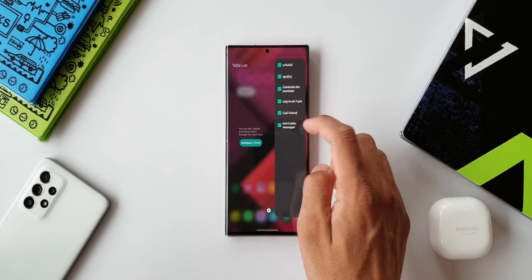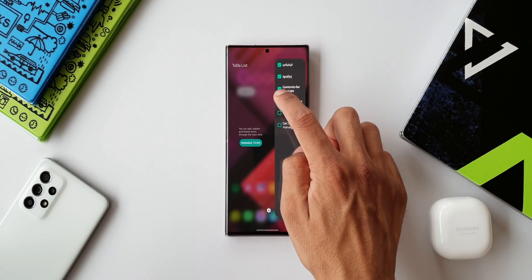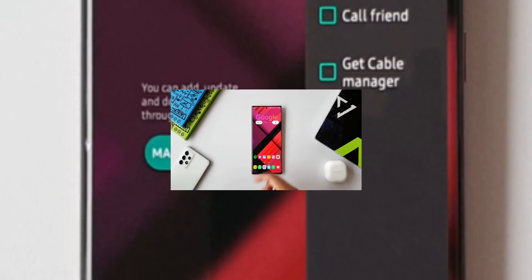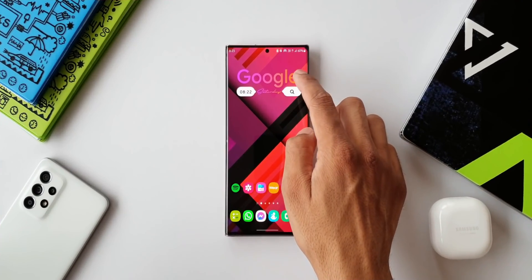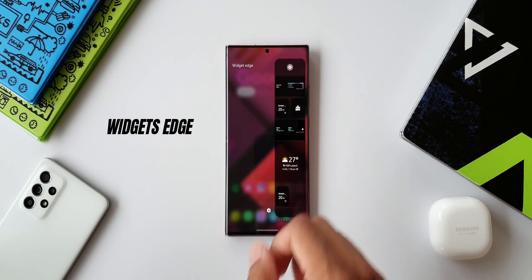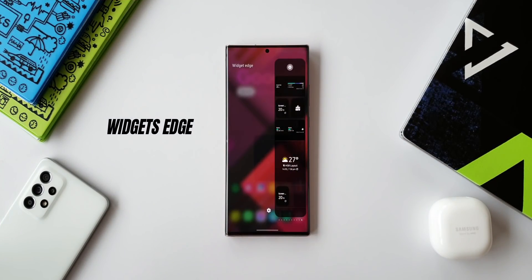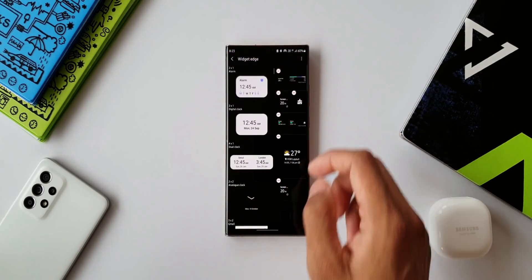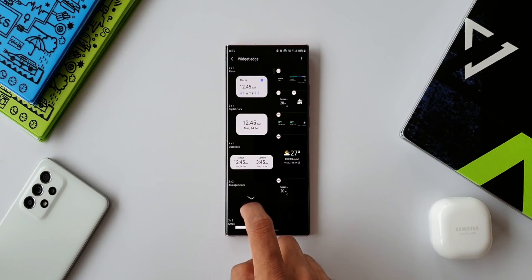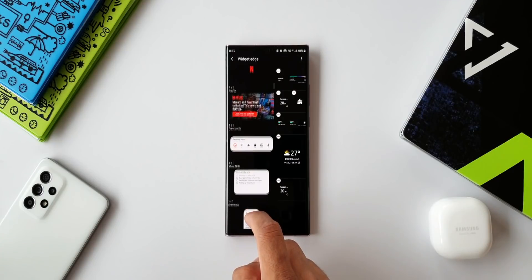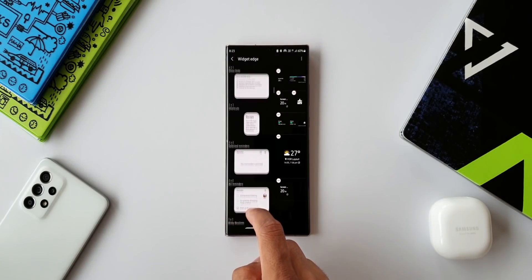Now the last application or the last edge panel is Widget Edge. All the widgets that you have on your phone can be placed on this edge panel. This may not be that useful, but if you want to make your home screen clutter-free, then you can place all those widgets over here on the edge panel and get quick access to all these applications.